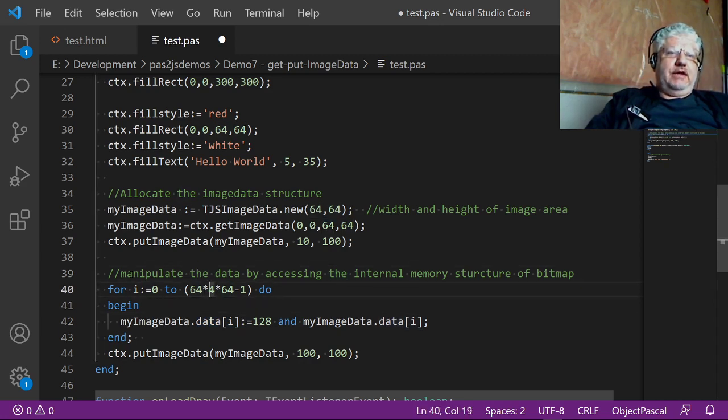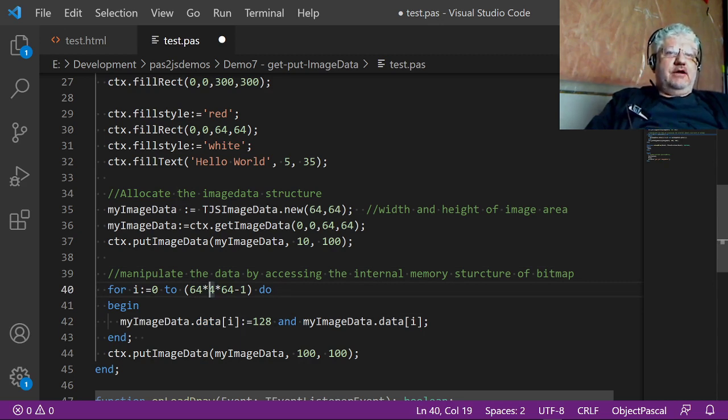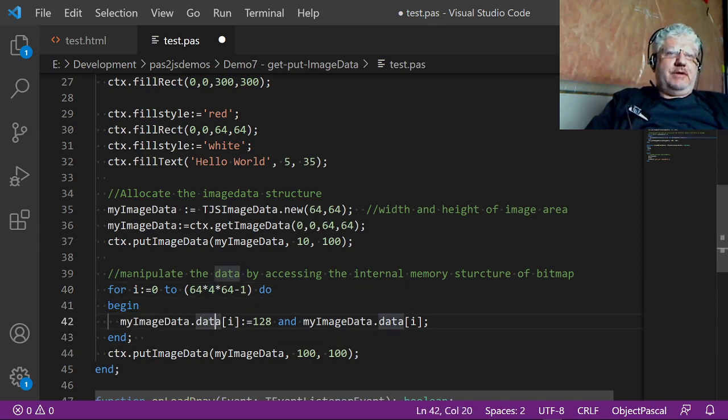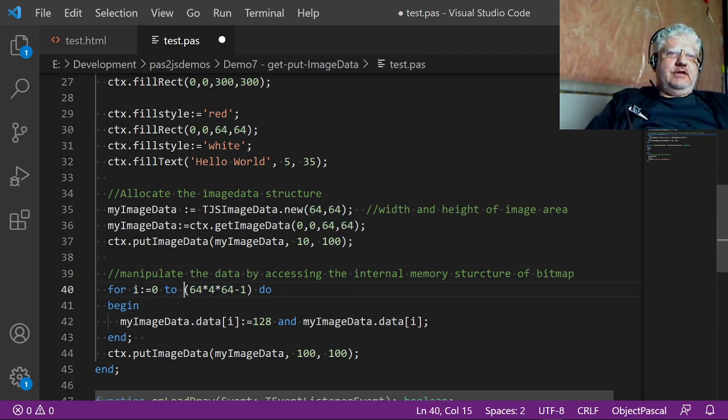This is basically width times height times four. There's a red, green, blue, and alpha channel, ranging from 0 to 255. So whatever the image is, you can manipulate each pixel by accessing the data here. So I'm using a for loop to go through each of the elements in the array.